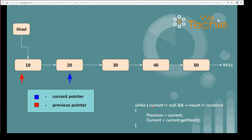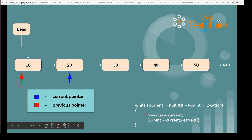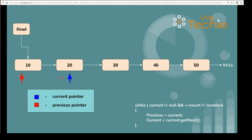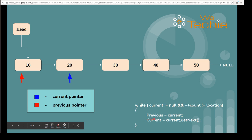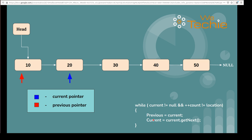In the second iteration, we check whether current is pointing to null. Current is pointing to the node with data 20, and count becomes two. Two is not equal to three, so again it comes inside the while loop. We assign current to previous, so previous starts pointing where current was pointing. Then current moves one step forward. Let's execute this.